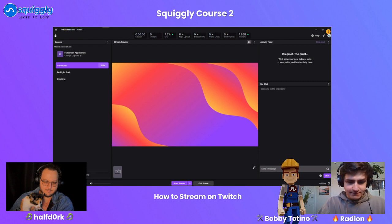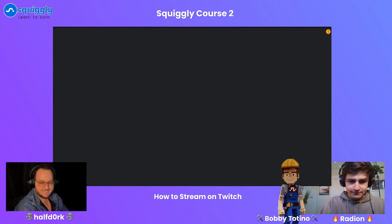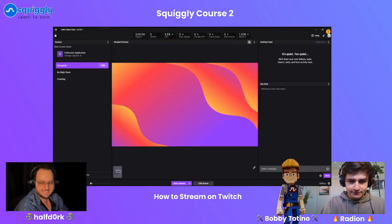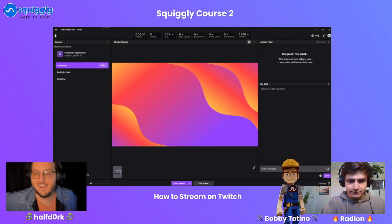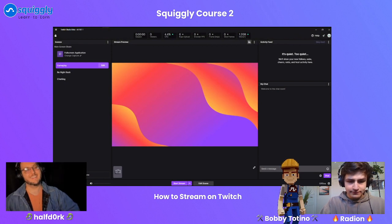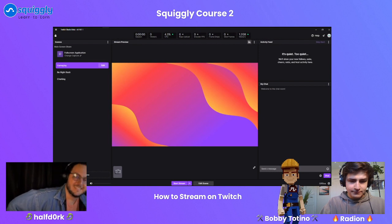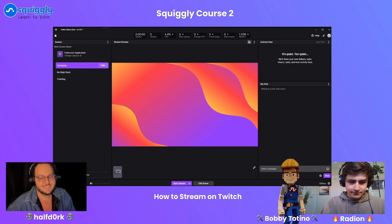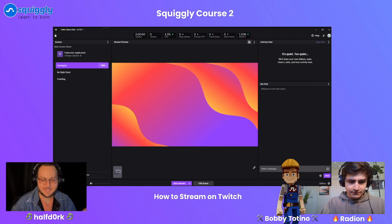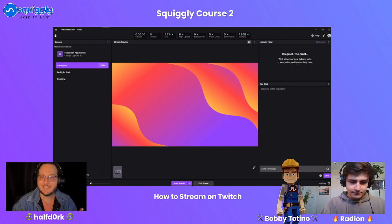We're looking at the behind-the-scenes Twitch creator dashboard, and Half Dork is going to show us around and help us level up today on the stream. Take it away! My name is Half Dork — thank you Ed and Bobby for having me on the Squigglyverse once again.